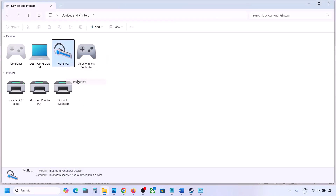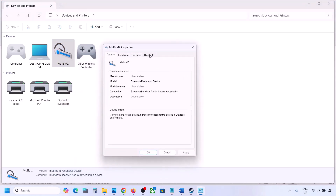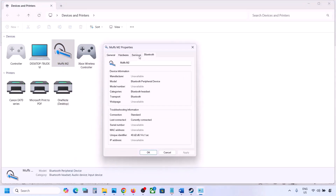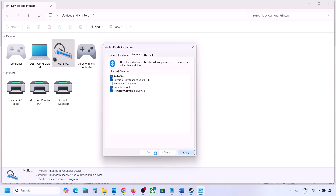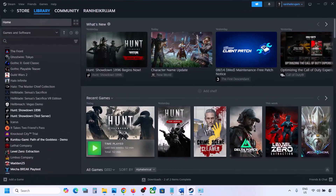Go to the Services tab. Here you will see 'Hands-Free Telephony' — uncheck it, hit Apply, and click OK. Now launch the game and check the sound.